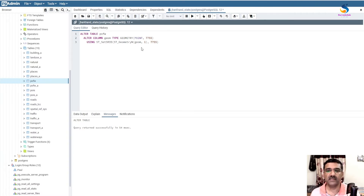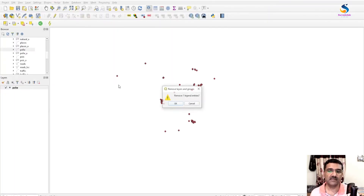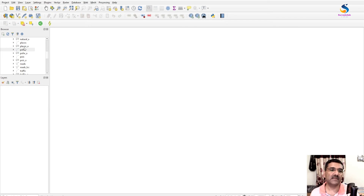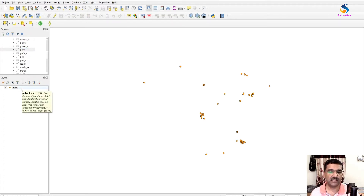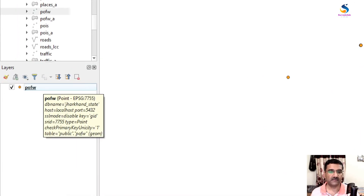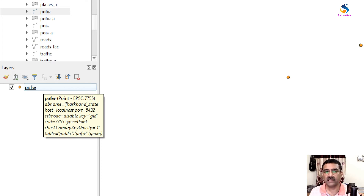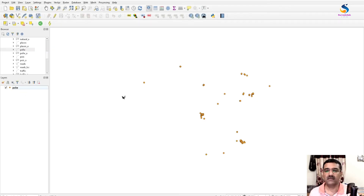If I run this, it will change our geometry from multi-point to point and transform it to EPSG 7755. Let us see this in QGIS. Remove the previous layer, refresh the browser panel, and add the layer again. Now if you hover the mouse over it, you will see it is showing 'pfw point' with projection 7755.